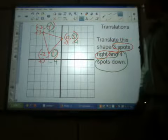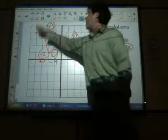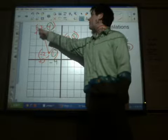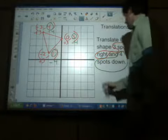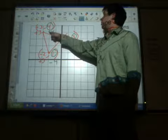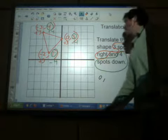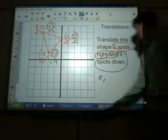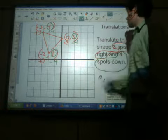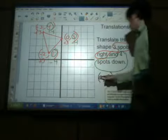Doing those two steps is going to move these points to where they need to go. Let's look at the top point. It started at negative three, comma, four. We add three to the x: negative three plus three is zero. The y started at four, and we subtract four: four minus four is zero. So that point moves to zero, comma, zero.